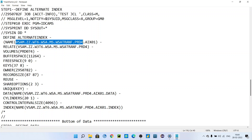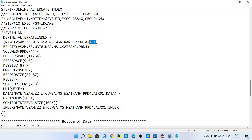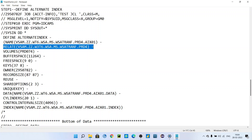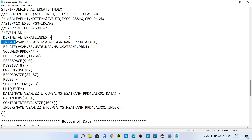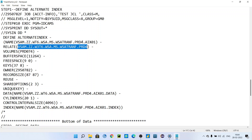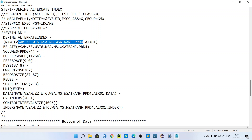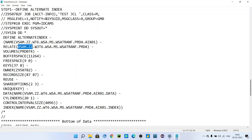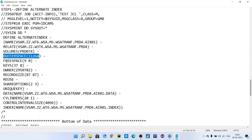Defining an alternate index is similar to defining a simple VSAM file. This is the VSAM file name whose index we have to define. For example, if I have to define the alternate index for this file, the name for the alternate index must be the file name followed by .AIX01 — this is the naming convention followed in the industry. The RELATE parameter means this alternate index is related to this base file. Here you can give the VSAM name, then volume, buffer space, free space, and keys.